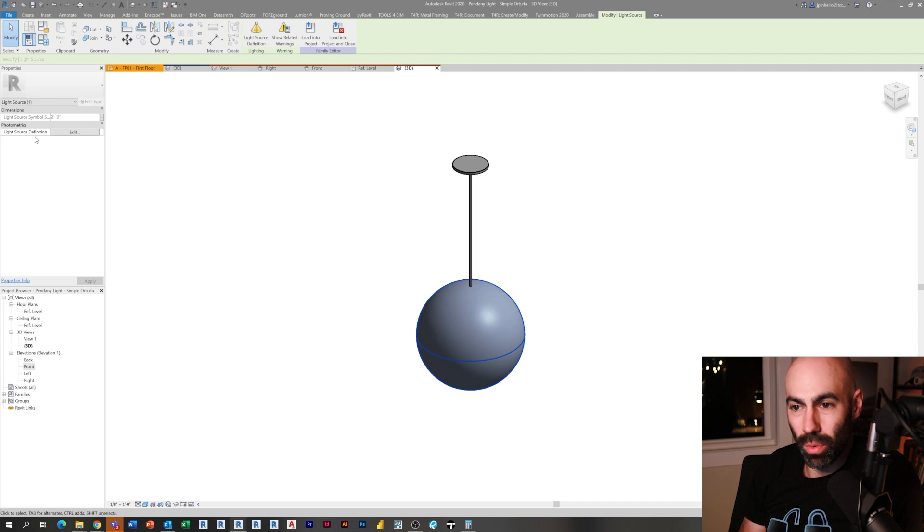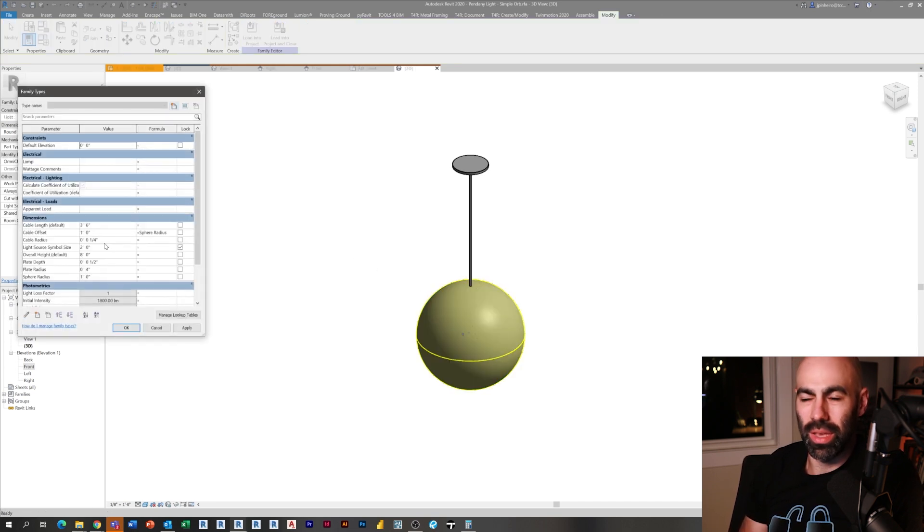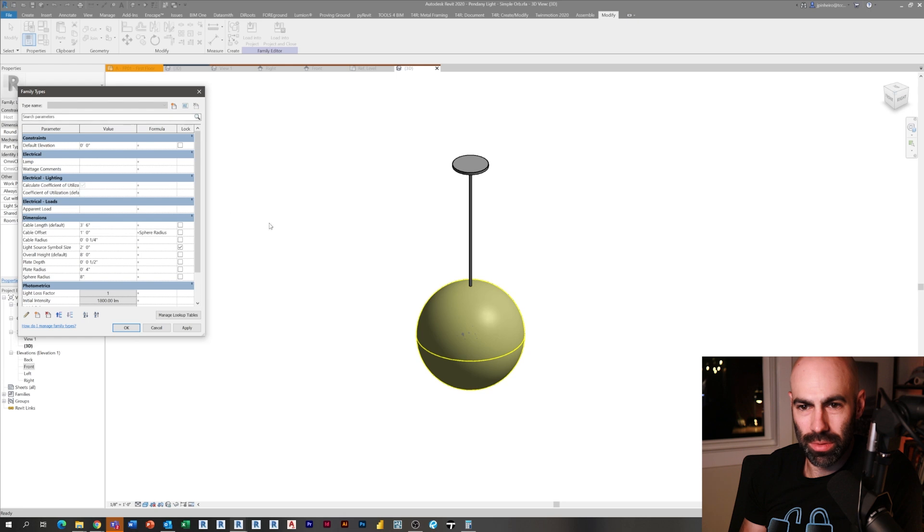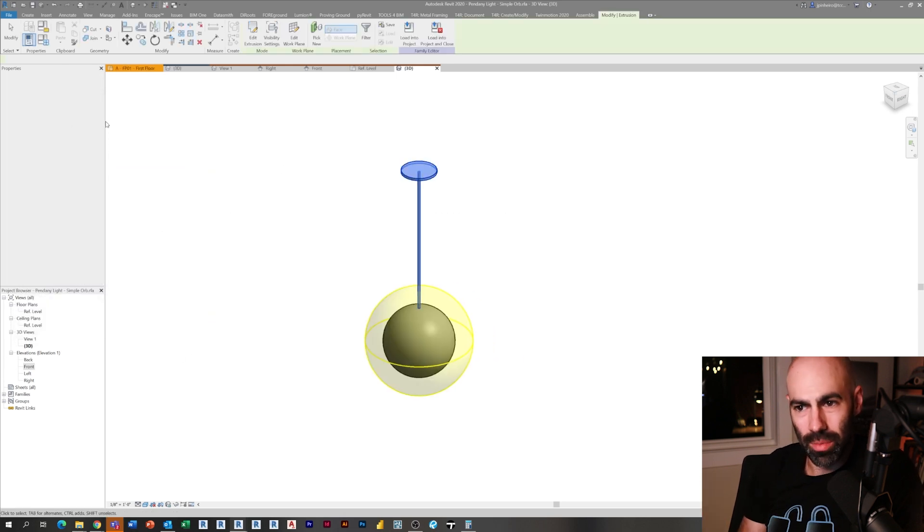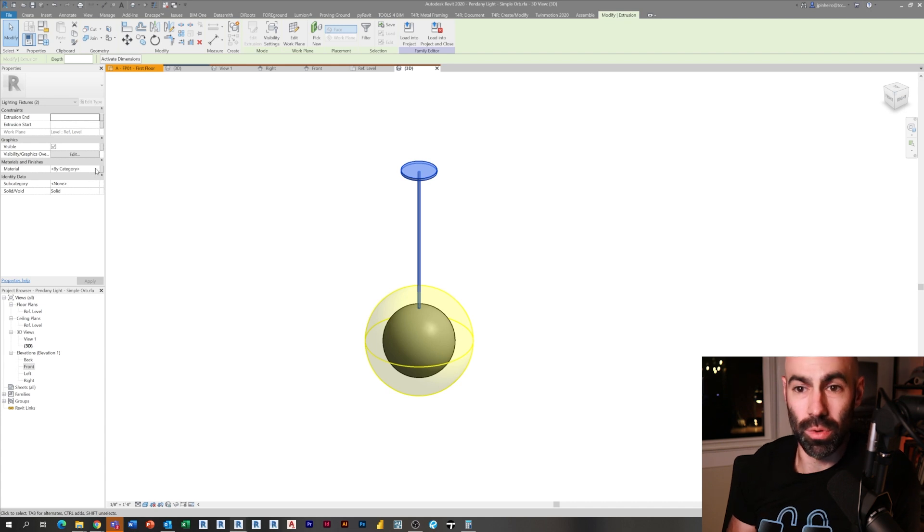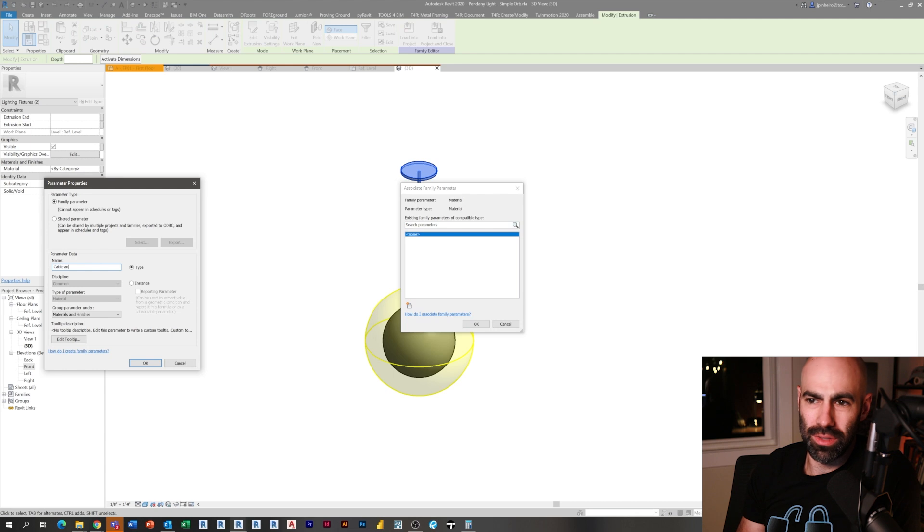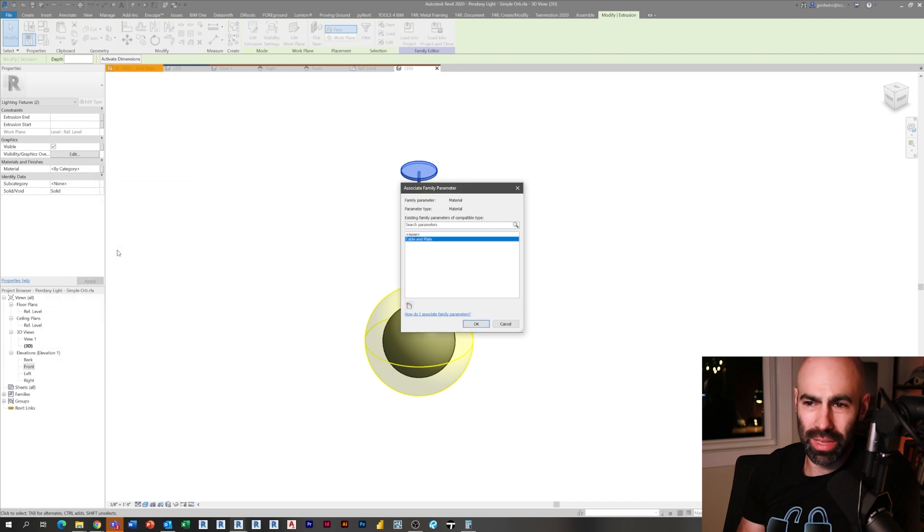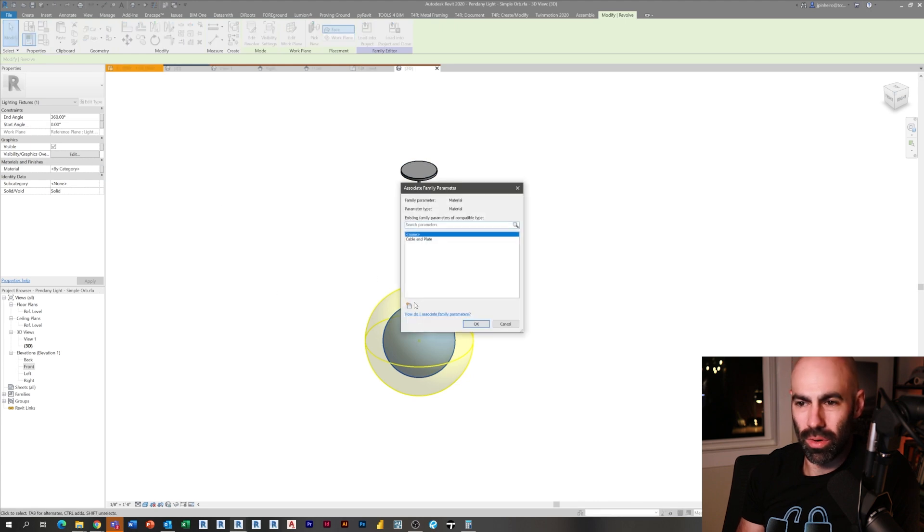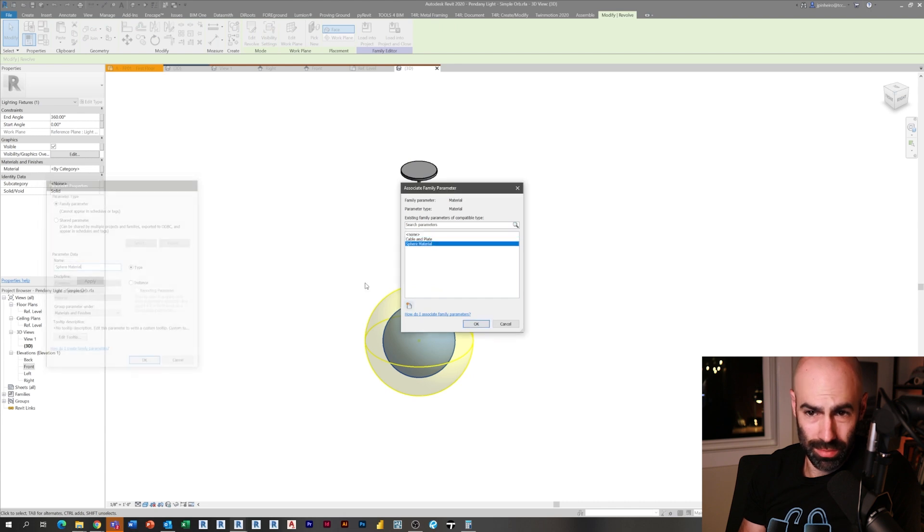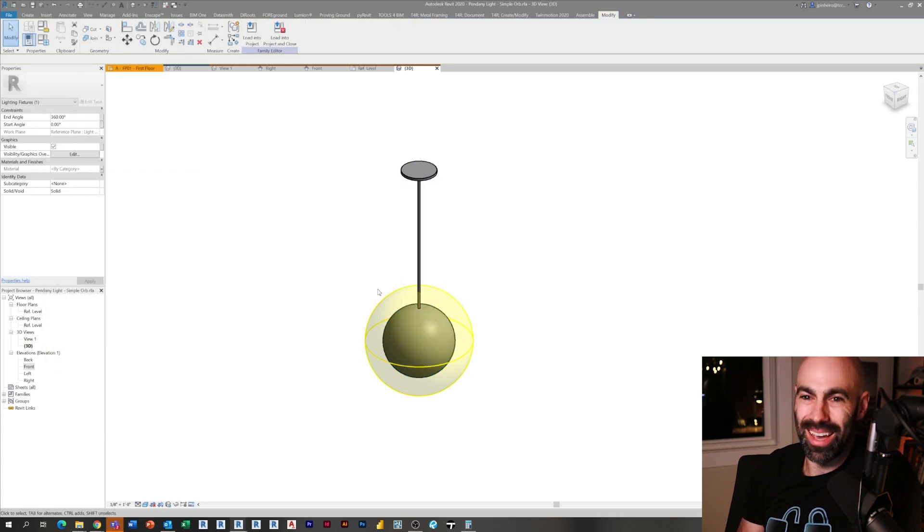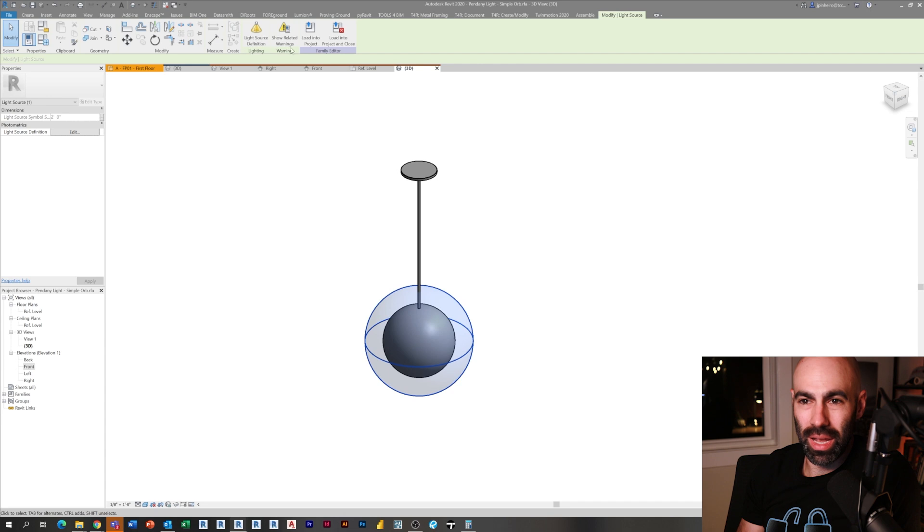Now whenever that radius grows, that cable is actually going to go up and down to match it. Now I have an orb, a light source, a cable, and a plate at the ceiling level. I'm just going to mess with the radius and test a few things. Notice how the radius shrunk but the cable actually went with it. You can't make a family without applying a material parameter.